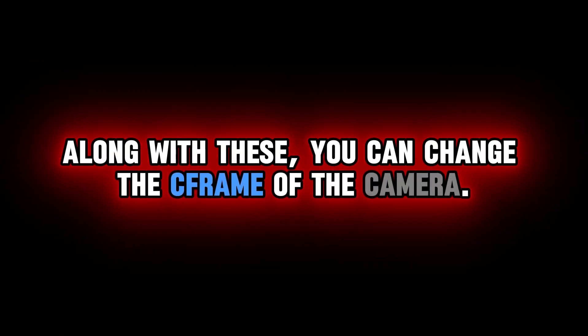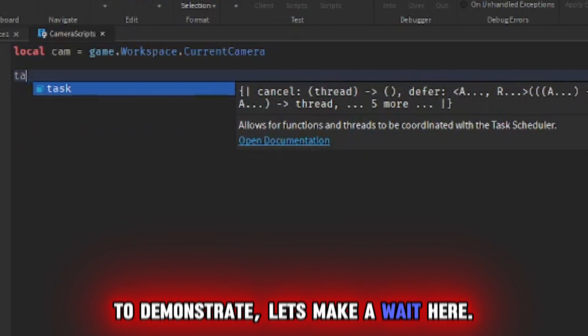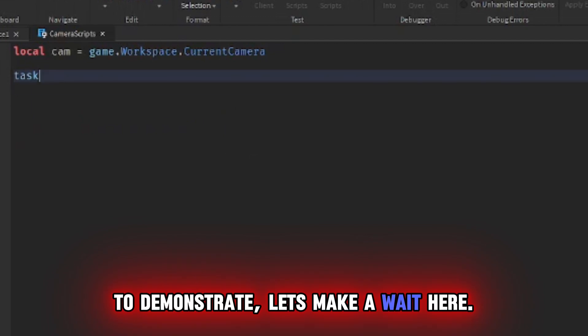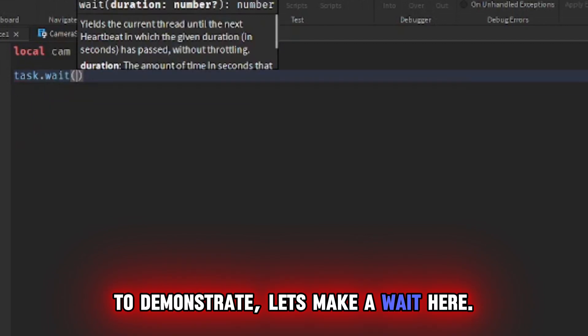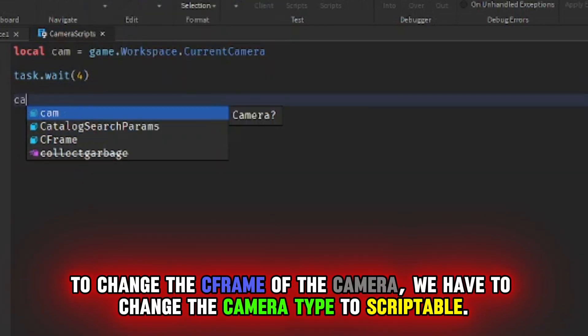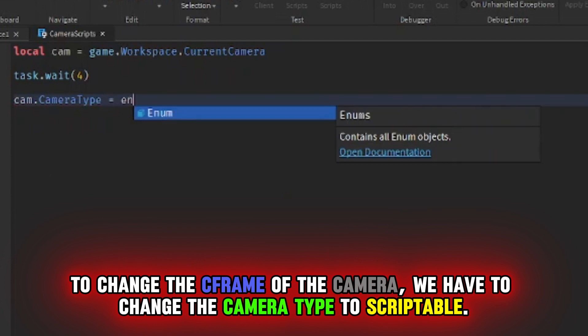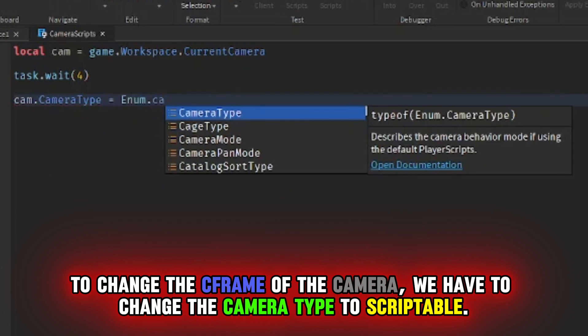Along with these, you can change the CFrame of the camera. To demonstrate, let's make a wait here. To change the CFrame of the camera, we have to change the camera type to scriptable.